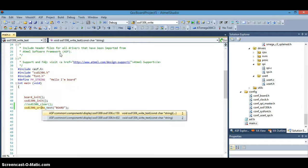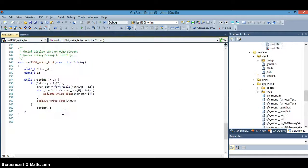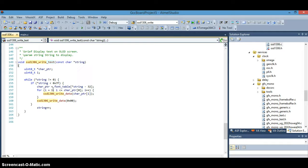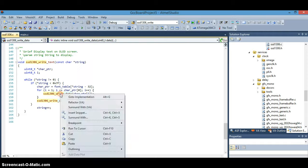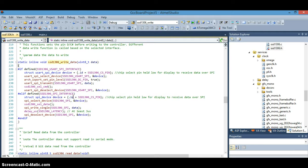And remember from the last video we had gone over this write text function pretty well, most of it. And we got down to this write data function and we're going to explore this further, dig down deeper into this, so let's check this one out.